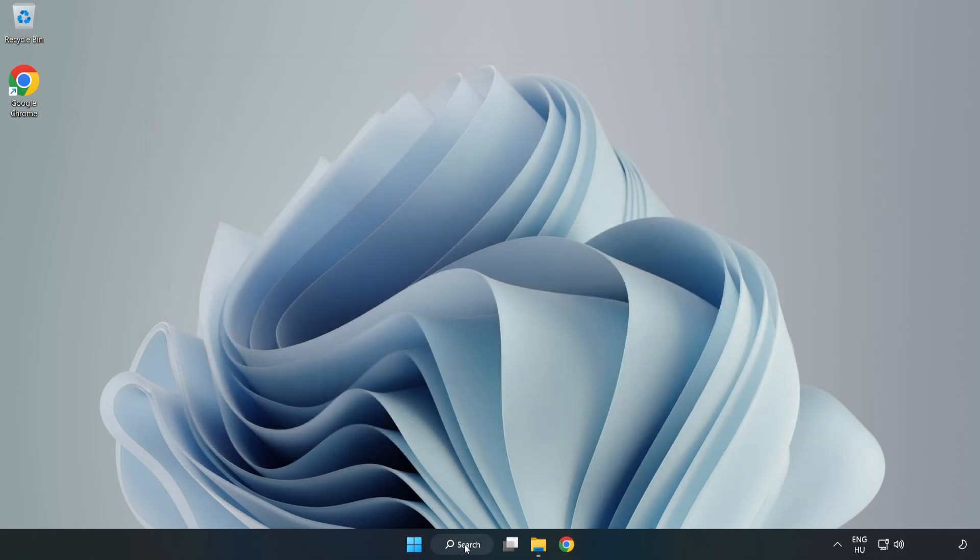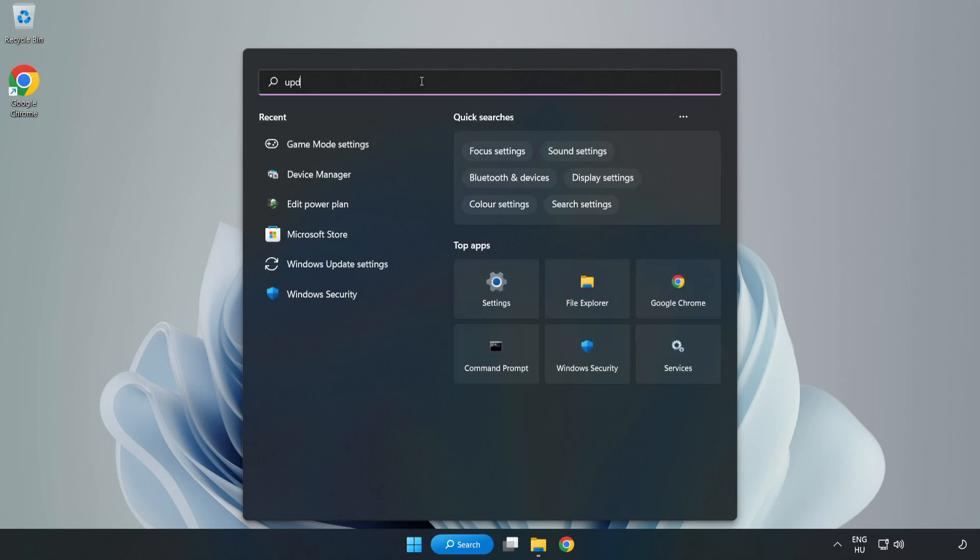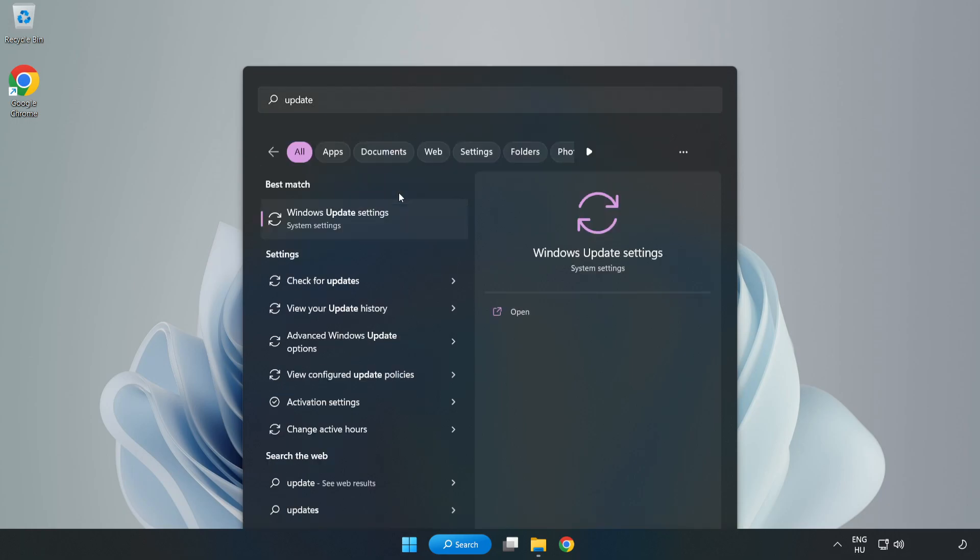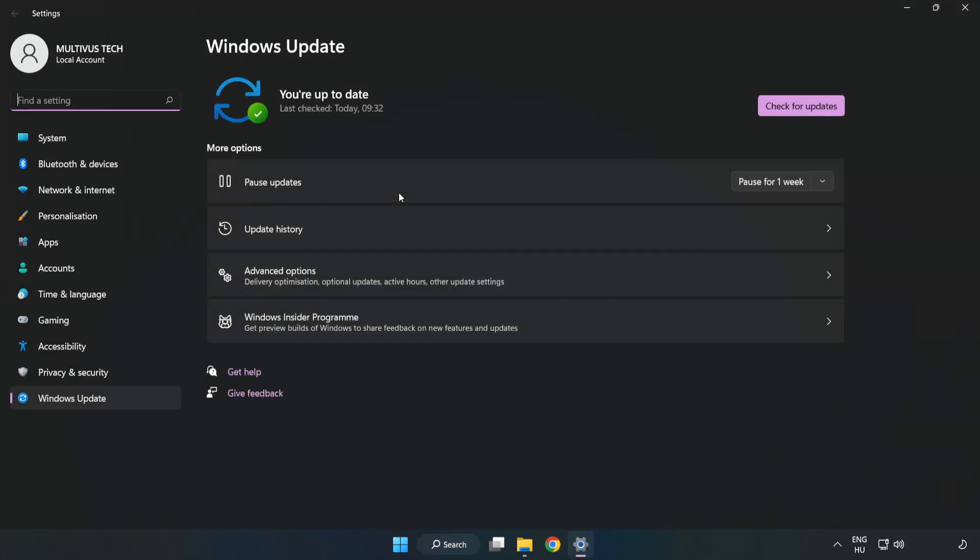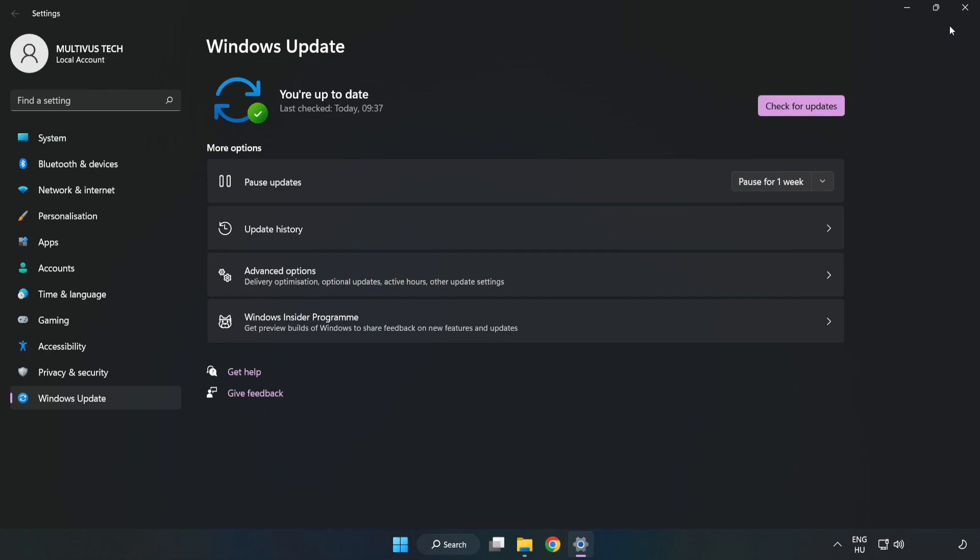Click the search bar and type Update. Click Windows Update Settings, click Check for Updates. After completed, click Close.